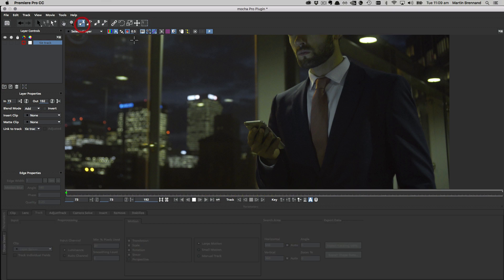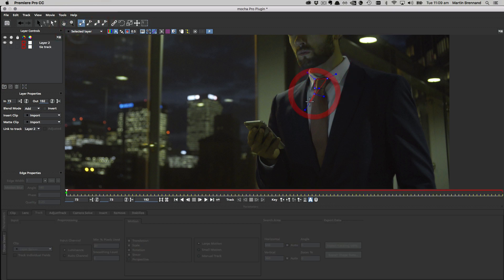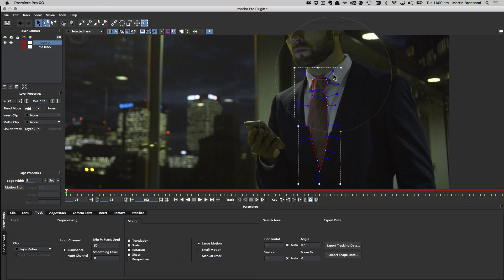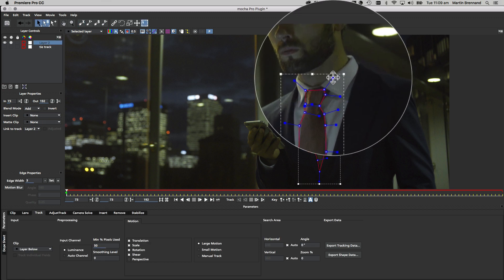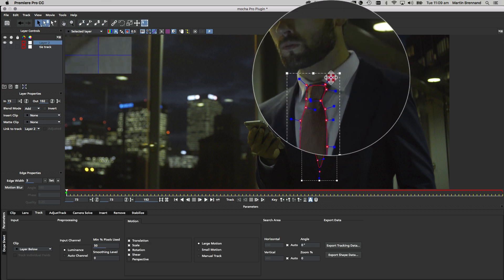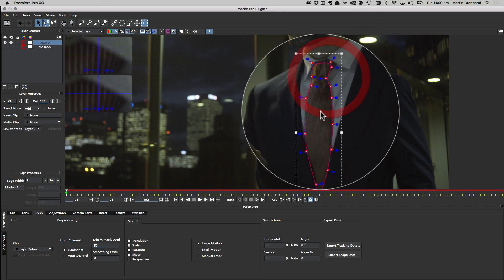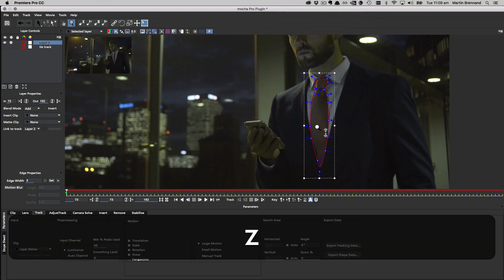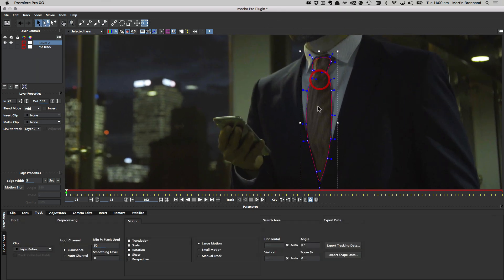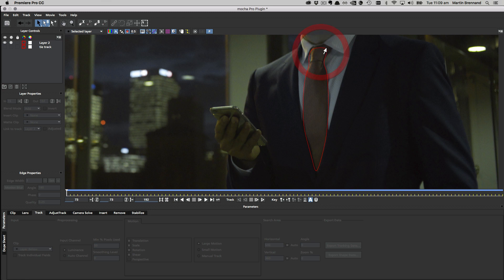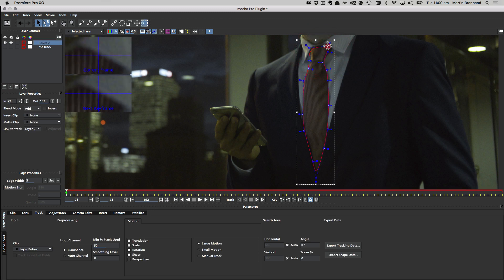Once again, we're going to come up to the X-Spline tool, and we're just going to come in here and start drawing out our shape. We're going to do it all the way around the tie, down the side here, get into those corners. Now I'm going to smooth this out by right-clicking my handles to smooth all parts of the X-Spline.